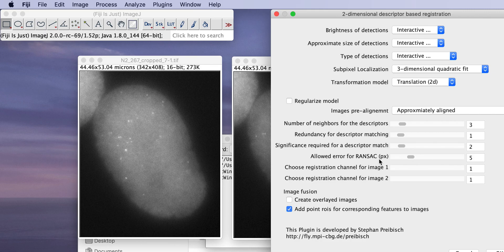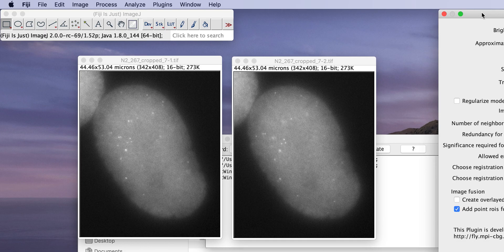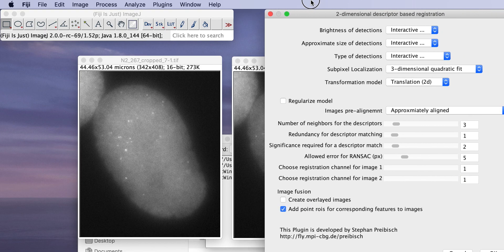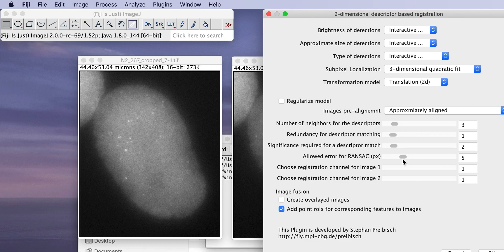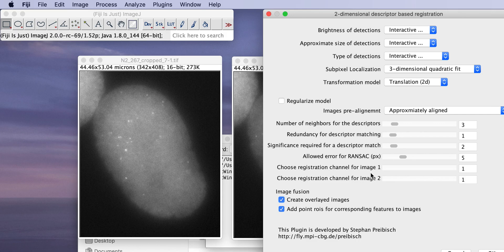The allowed error for RANSAC is, as I said, we do outlier filtering. That means it finds corresponding points and it will visualize these corresponding points later. And it matches them relatively together. There's still a remaining error, no matter which transformation you want to use. And this defines how big this remaining error is allowed to be. Five is a reasonable alignment. If you're not sure, you might want to have it one pixel, you might want to have it 50. It really depends on image. So five is usually a reasonable parameter. So we want to create overlaid images and we want to add point ROIs where it actually shows us the features that were found. So that's it. We press OK.